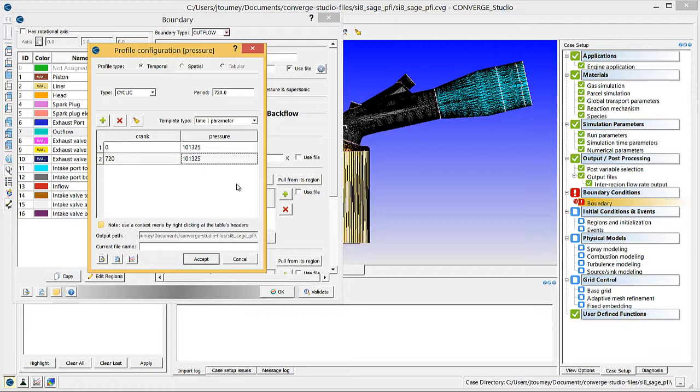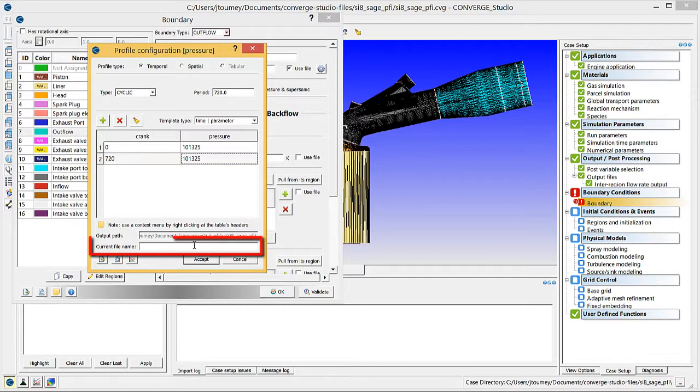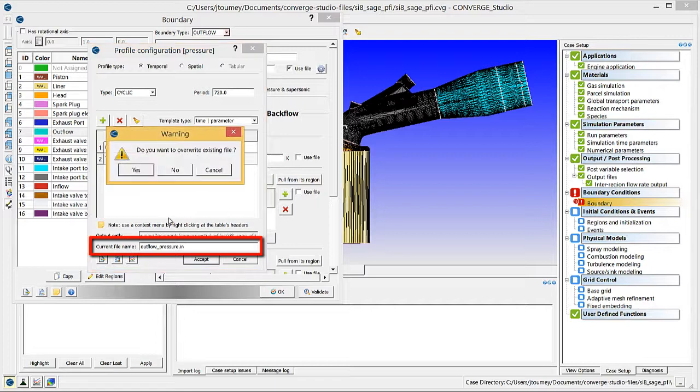Finally, note that you must enter pressure with units of Pascals. You can copy and paste pressure data directly into this dialog box from a spreadsheet of pressure values. Alternatively, you can import a file containing the pressure profile using the Import button. When you are finished, enter a profile name and click Accept to close this dialog box.